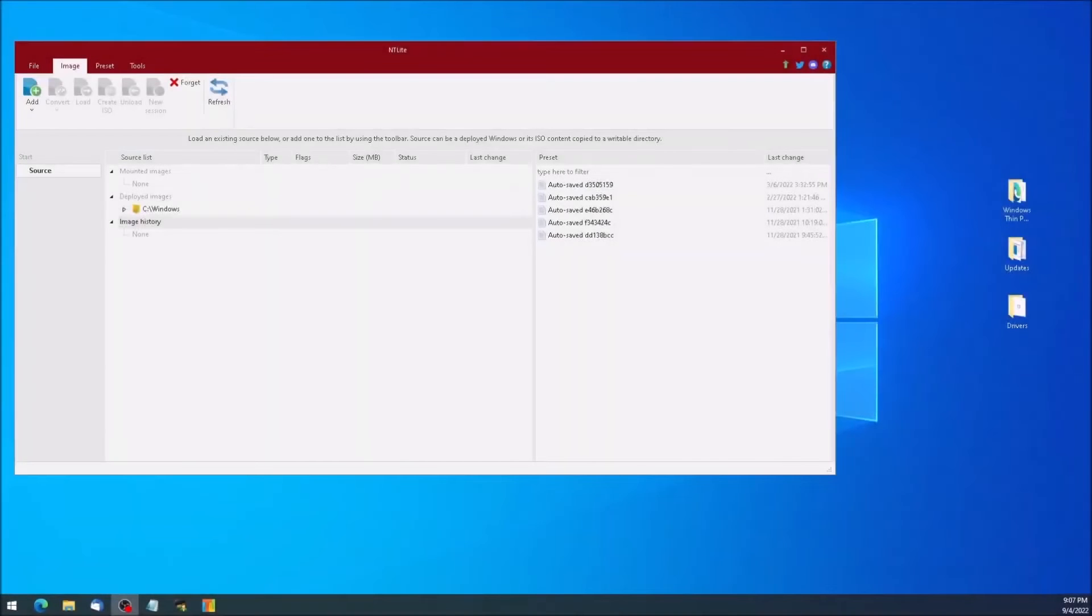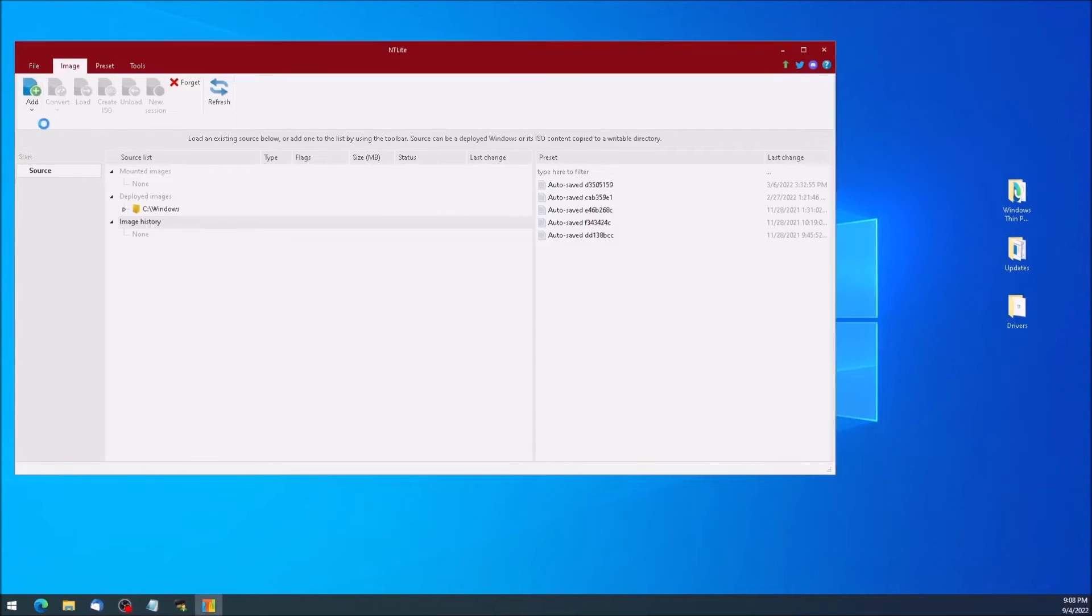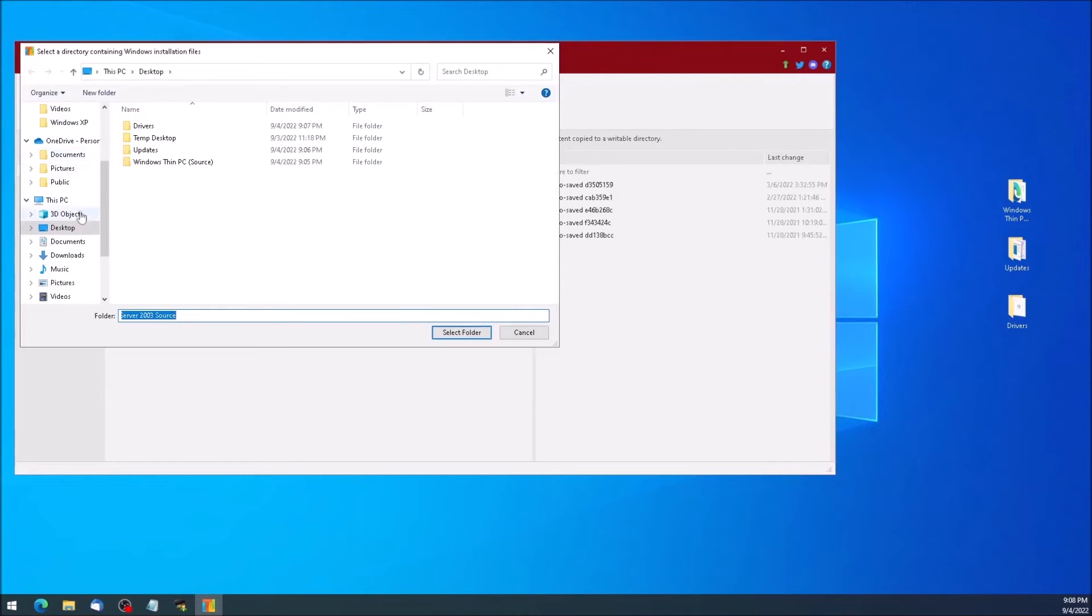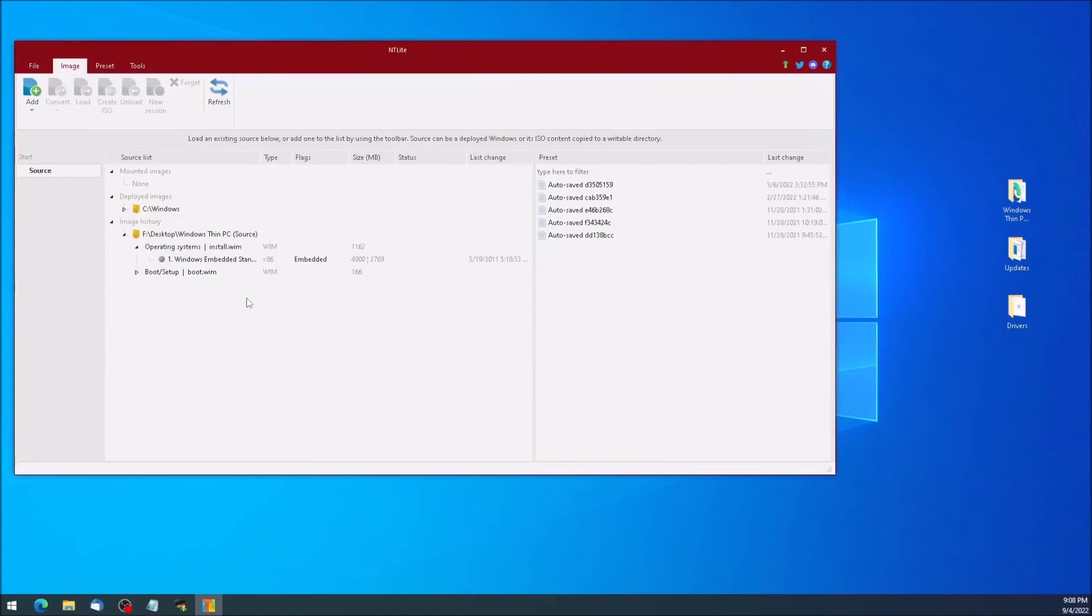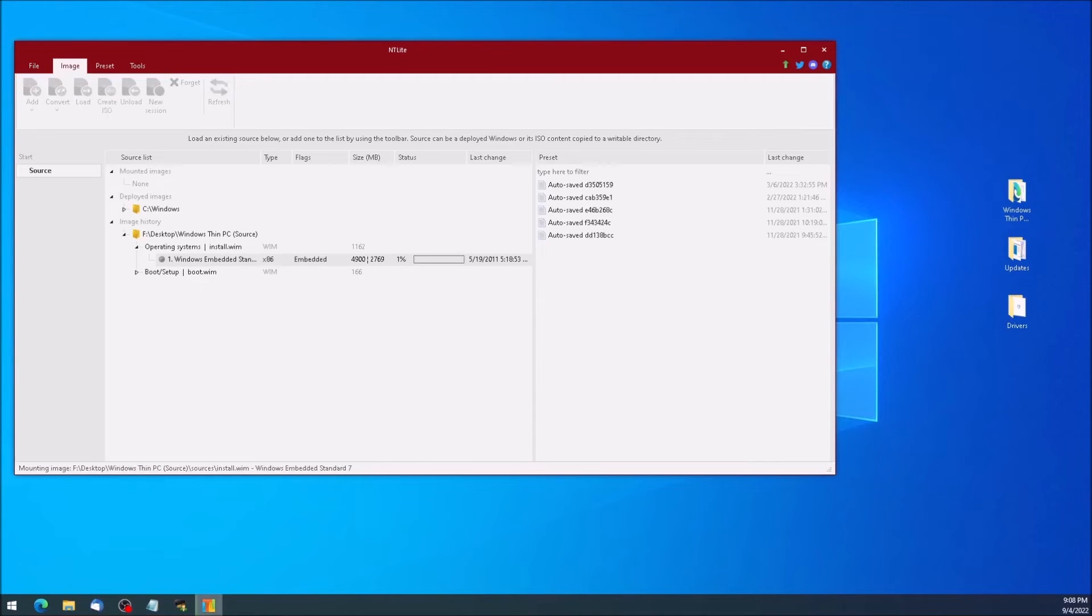We are now ready to open ntlight. If this is your first time using ntlight, click the Add button at the upper right of the screen and select Image Directory. Point to the folder on the desktop that contains the contents of the installation disk. We will now have an entry under Image History. Right-click the entry and select Load. ntlight will then mount the image so it can be modified. Allow several minutes for this process to complete.